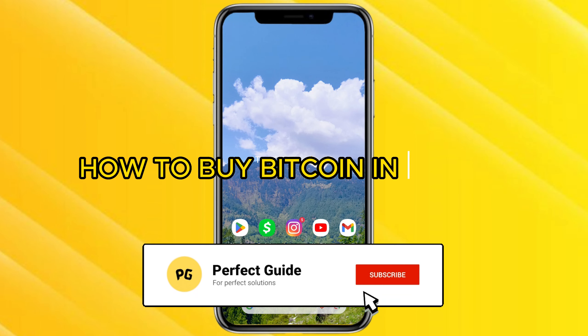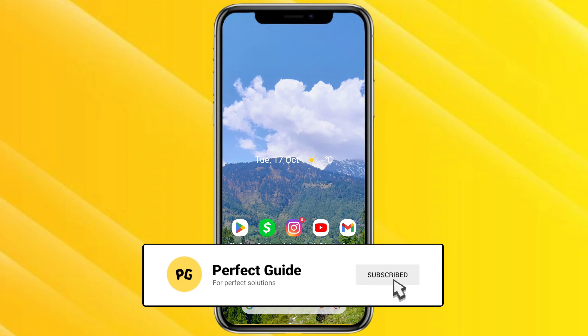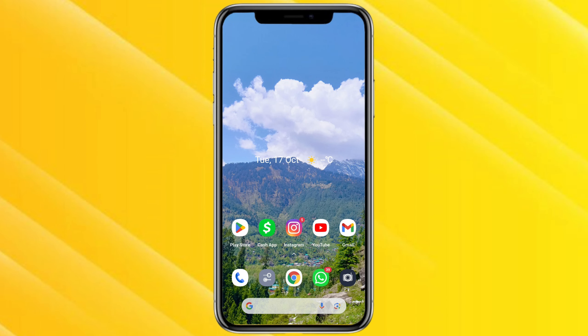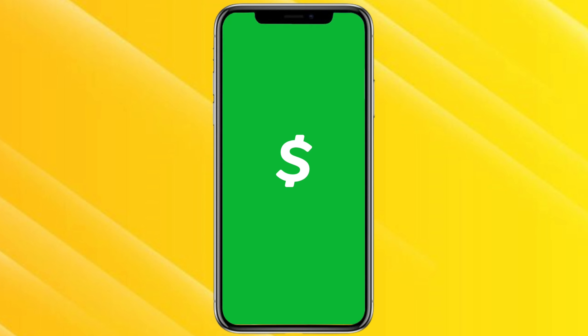How to buy Bitcoin in Cash App. Hello everyone, welcome back to our channel. In this video I'm going to show you how you can buy Bitcoin in your Cash App.